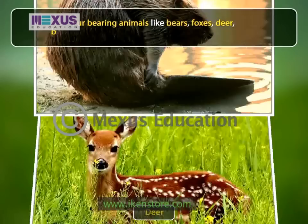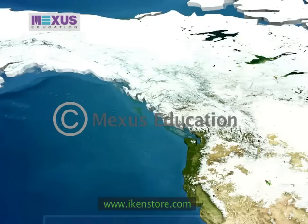Fur-bearing animals like bears, foxes, deer, beavers, skunks and squirrels are found in the forest.